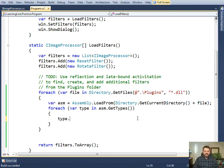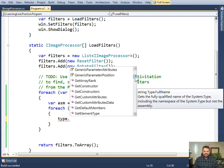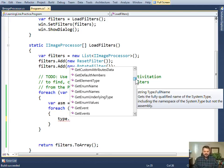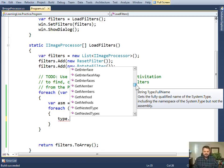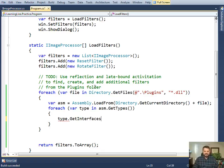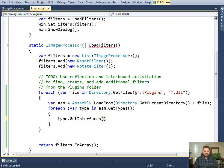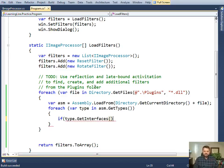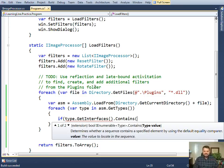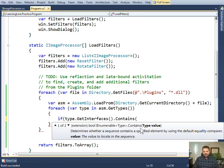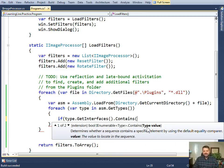I only want to create instances of the ones that implement my interface IImageProcessor. I need to look on type, and if I look on type I can find that there are many methods, and one of them is getInterfaces. This returns an array of all the interfaces that my type implements. So if I look in that array and see if it contains a particular interface.